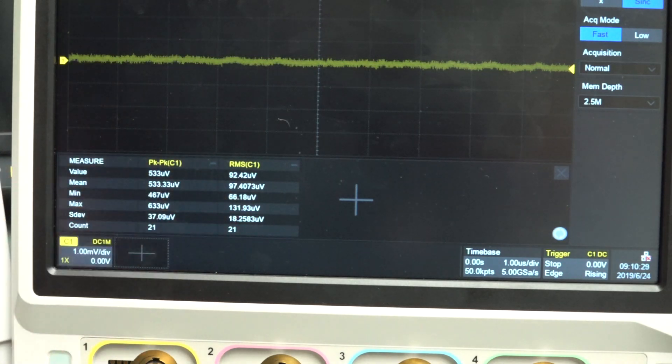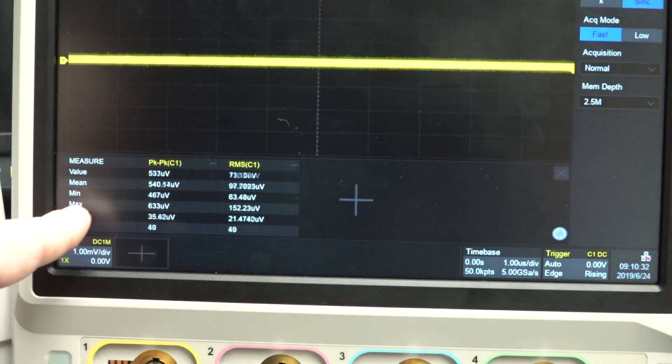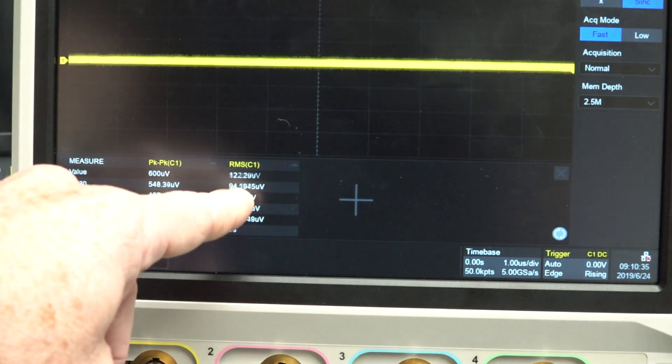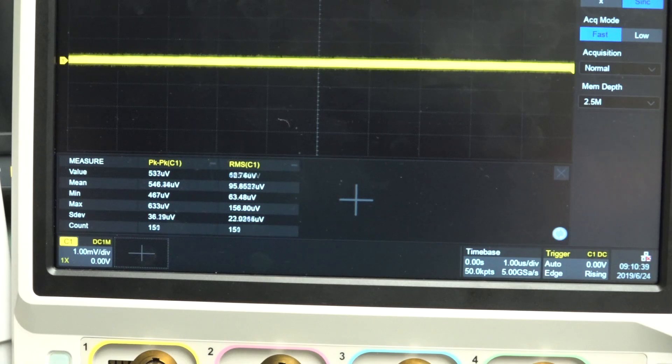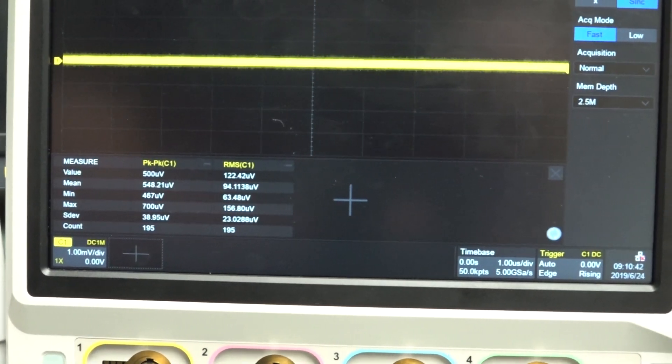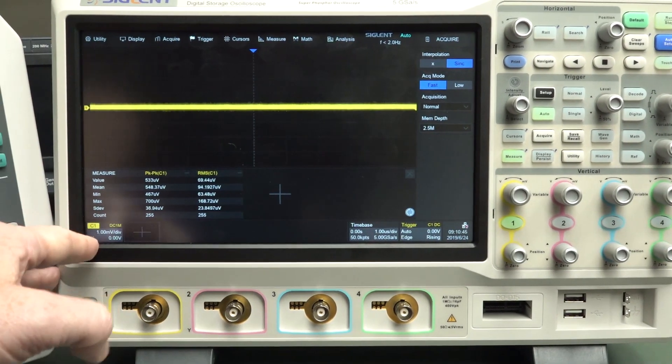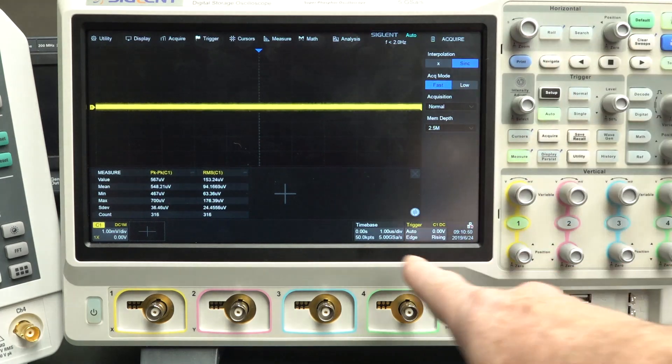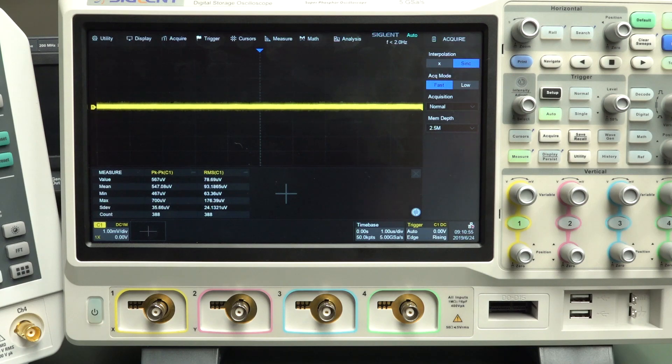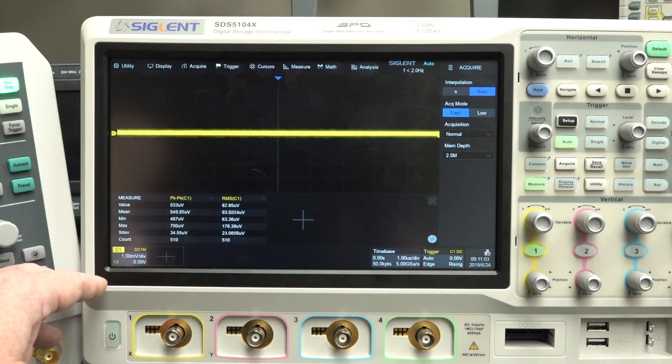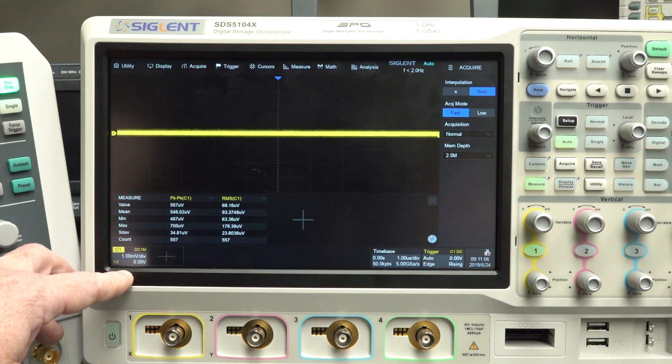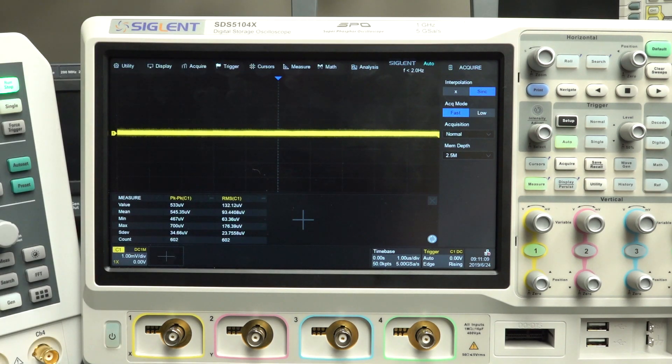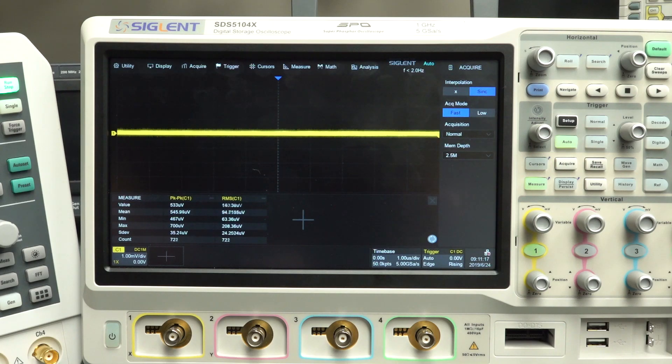The RMS value, we've got the statistics here. The mean value of our RMS is about 94, 93 microvolts. So you would say that this Siglent scope has an input noise on this particular range, on the one millivolt range, with two meg of memory at one microsecond per division, with the bandwidth which is actually 200 megahertz, not one gigahertz, because on the lower ranges you don't get the full bandwidth.